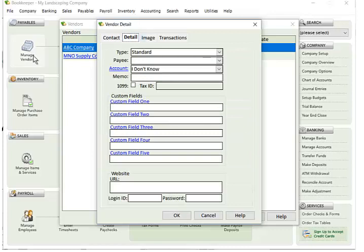On the Detail tab, you'll see the type of vendor this is. 99.9% of the time it's going to be a standard vendor. There are a couple other types that are in rare circumstances to use, but we won't get into that. The payee drop-down is only applicable for a third-factor type, which is something you're rarely going to use. But if you need more information on that, you can dig into the help file.